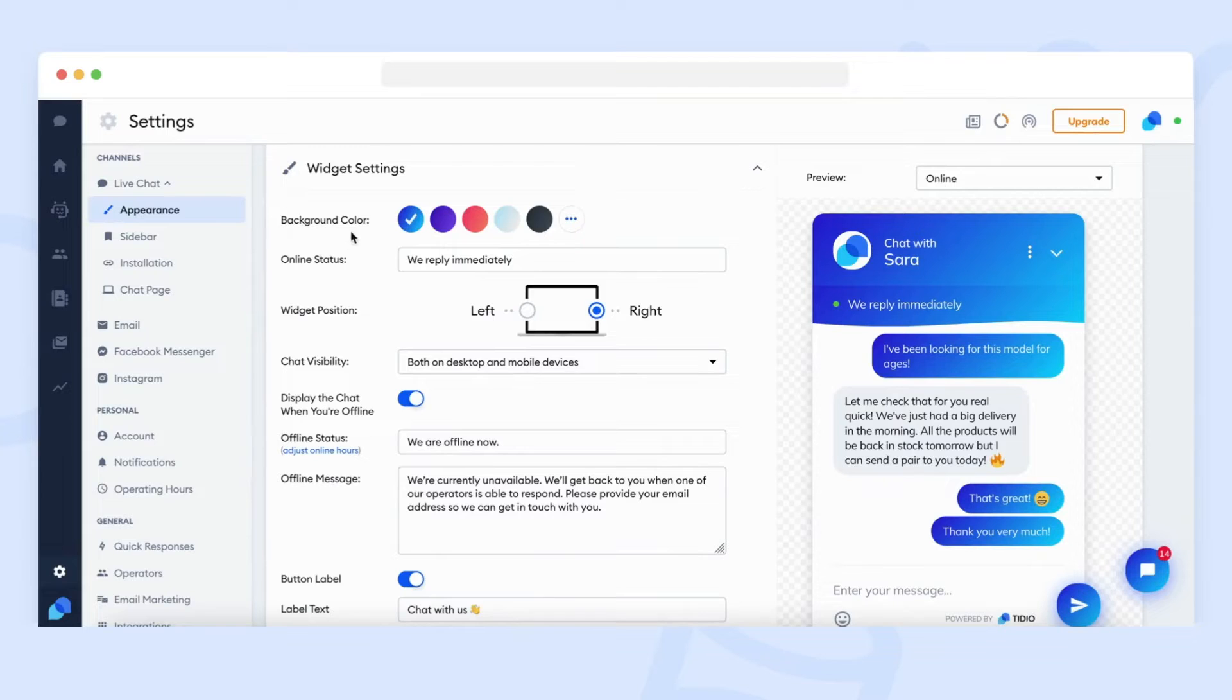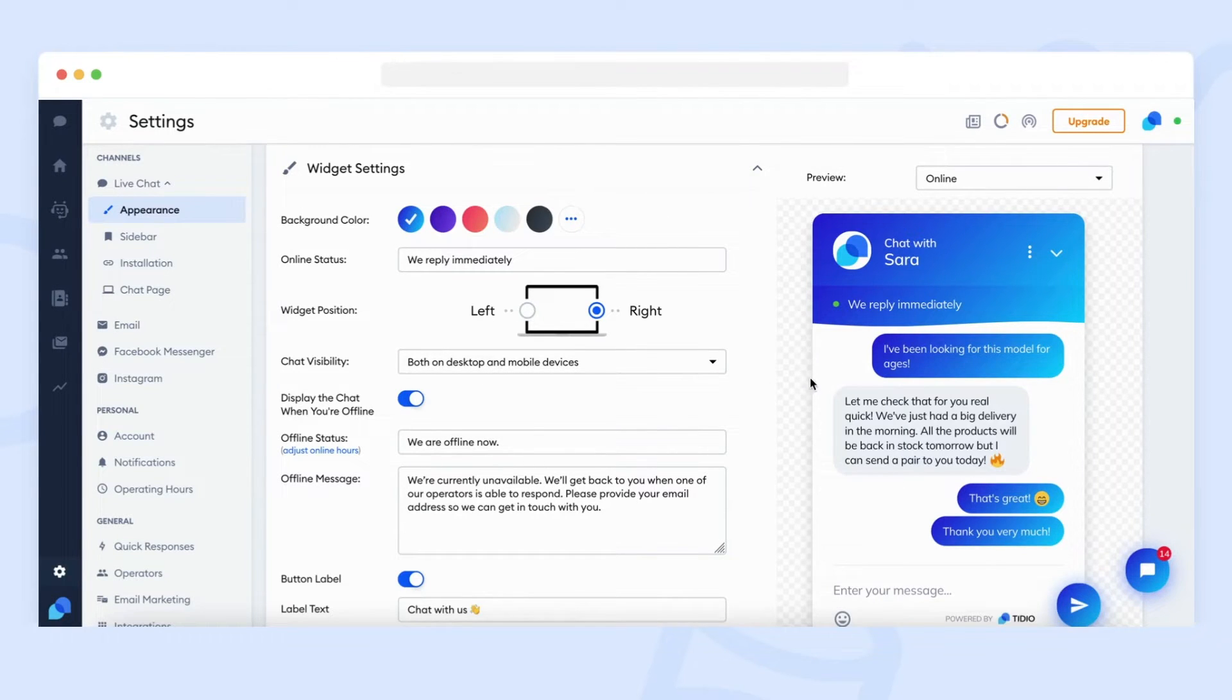At the top of the section, you will be able to choose the color of the widget and see a preview of it on the right.